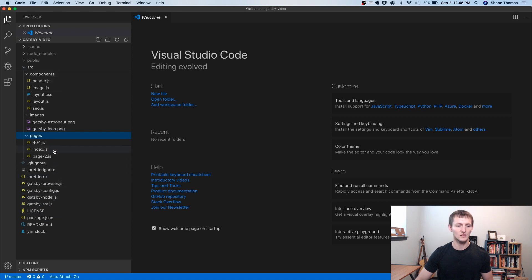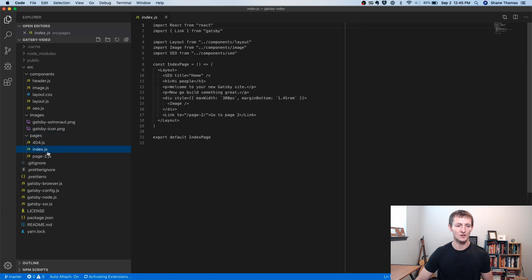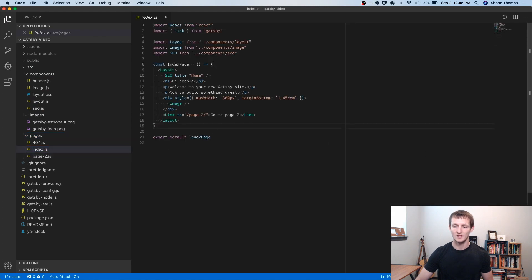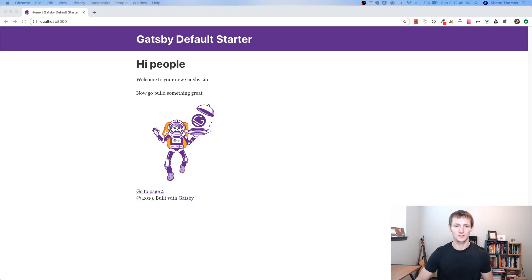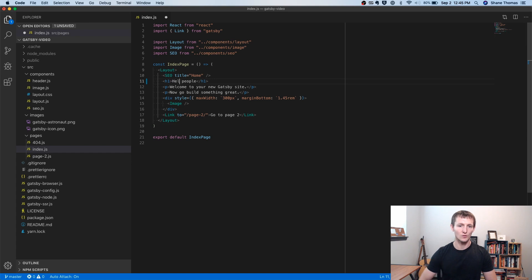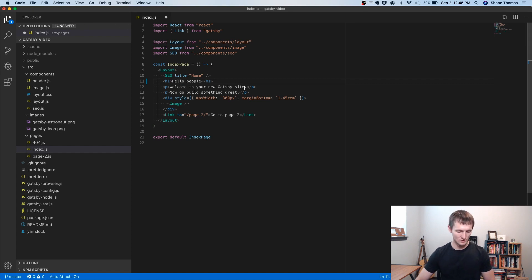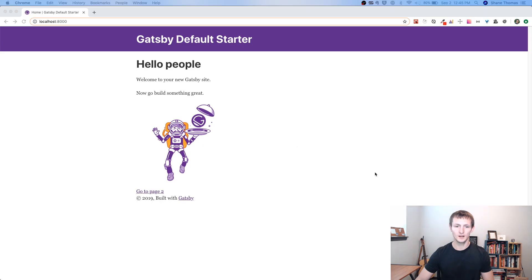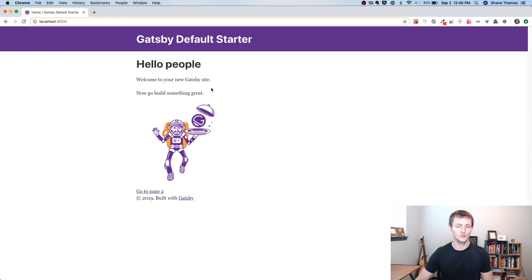You'll notice there's an index.js. And this markup for index.js matches this homepage. So you can see it says, hi, people. Welcome to your new Gatsby site. We go to our code editor. It says, hi, people. I can change this to say, hello. And if I save this and I go back, you can see it's immediately shown here. I didn't have to refresh the page. I didn't have to do anything like that.